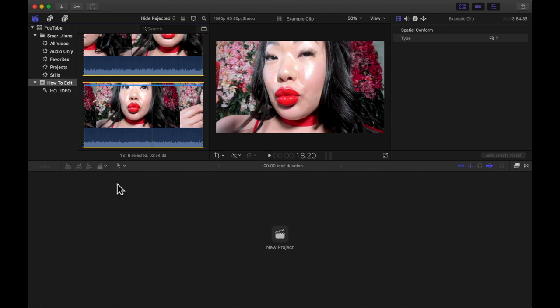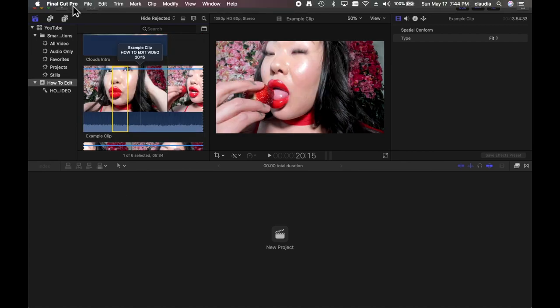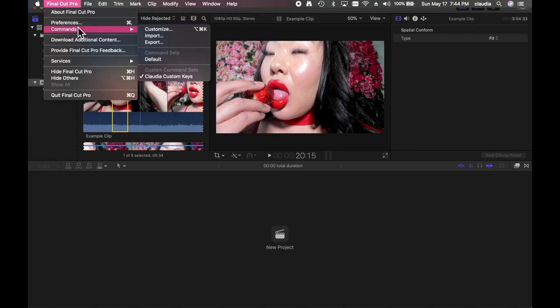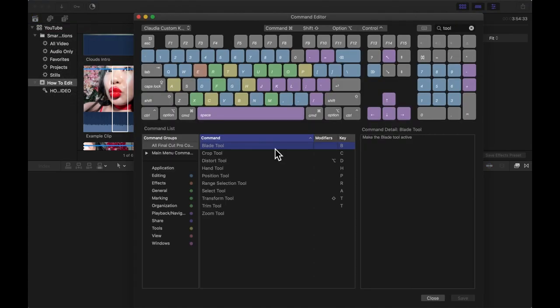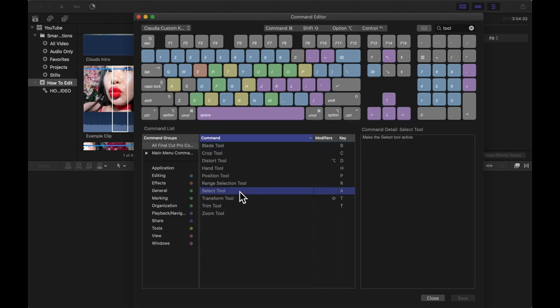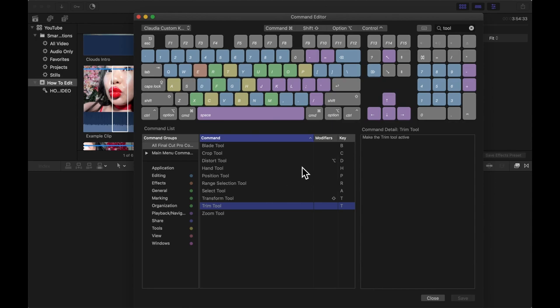The next thing that's super important for editing with efficiency is shortcut keys. You do that by going to the Final Cut Pro menu, then Commands and Customize. The basic shortcut keys everyone should have — and they can be any keystrokes you want — are for the blade tool, the crop tool, and the select tool. You're going to be using them all the time, so you want to press one button and have it execute that action.